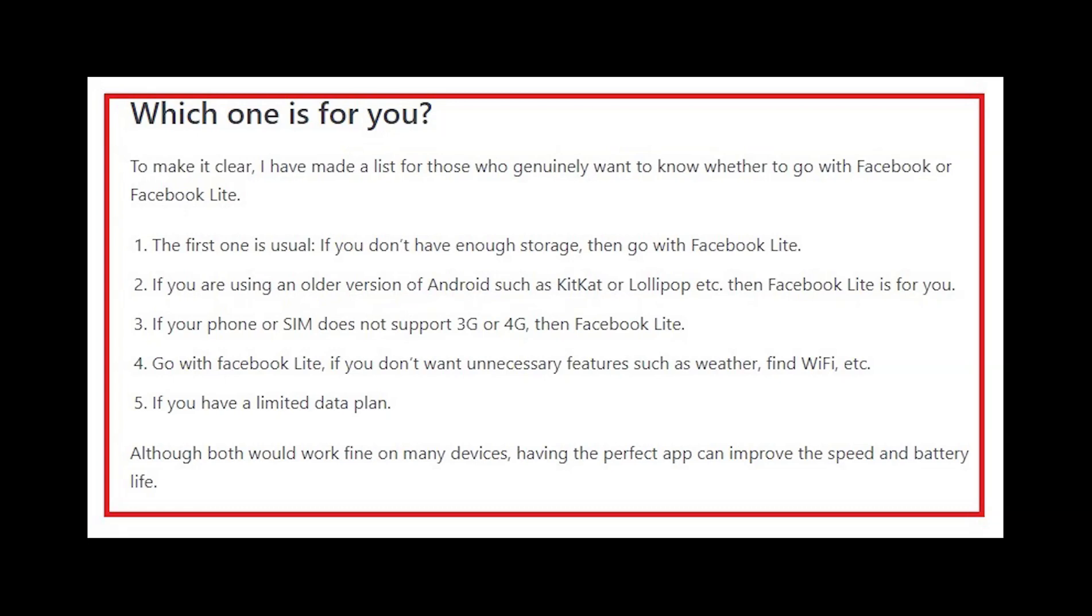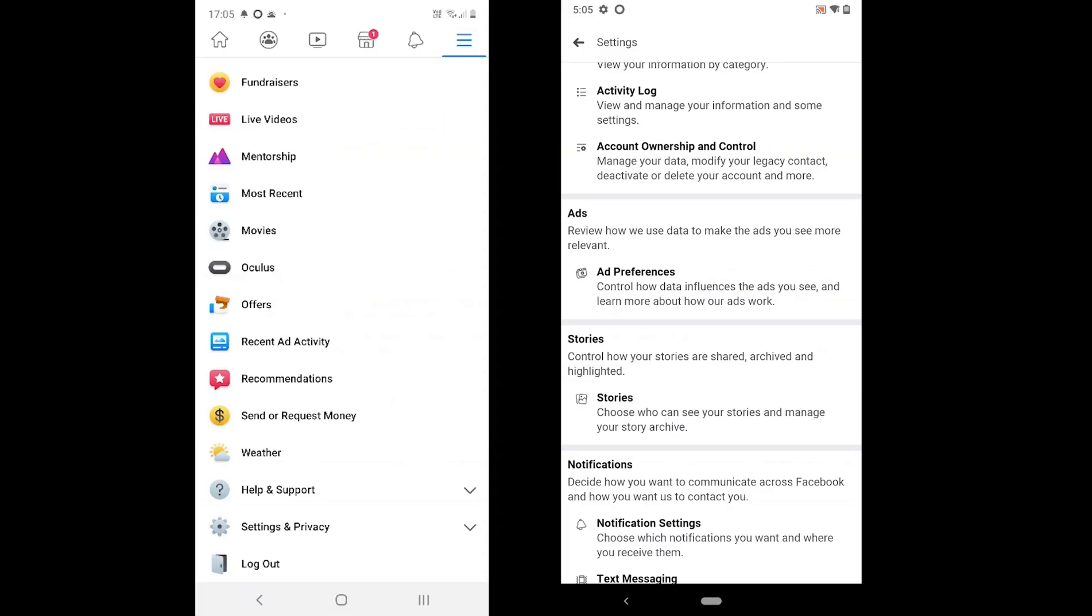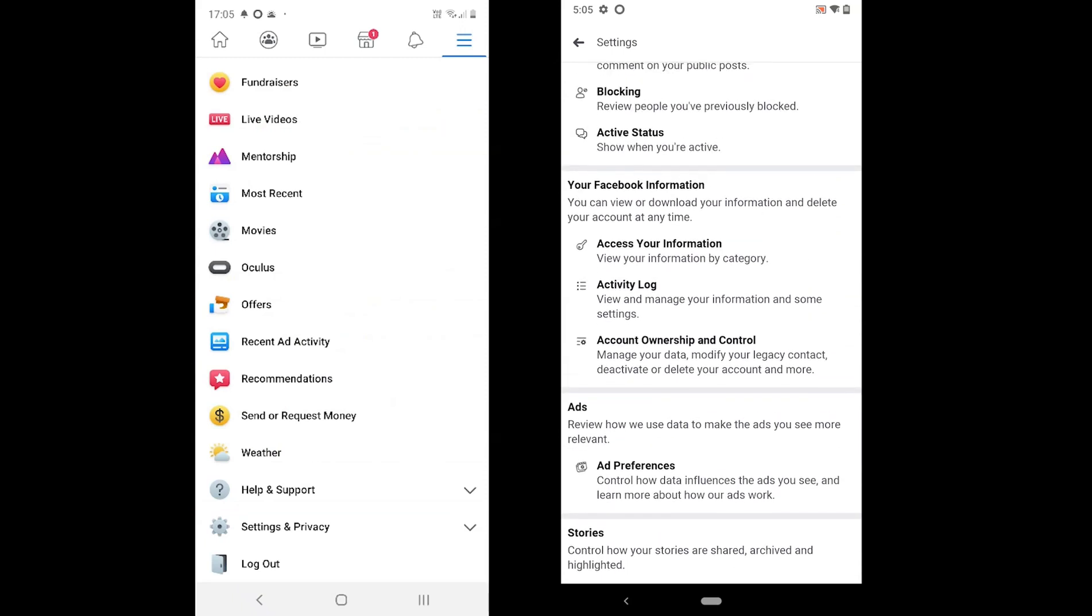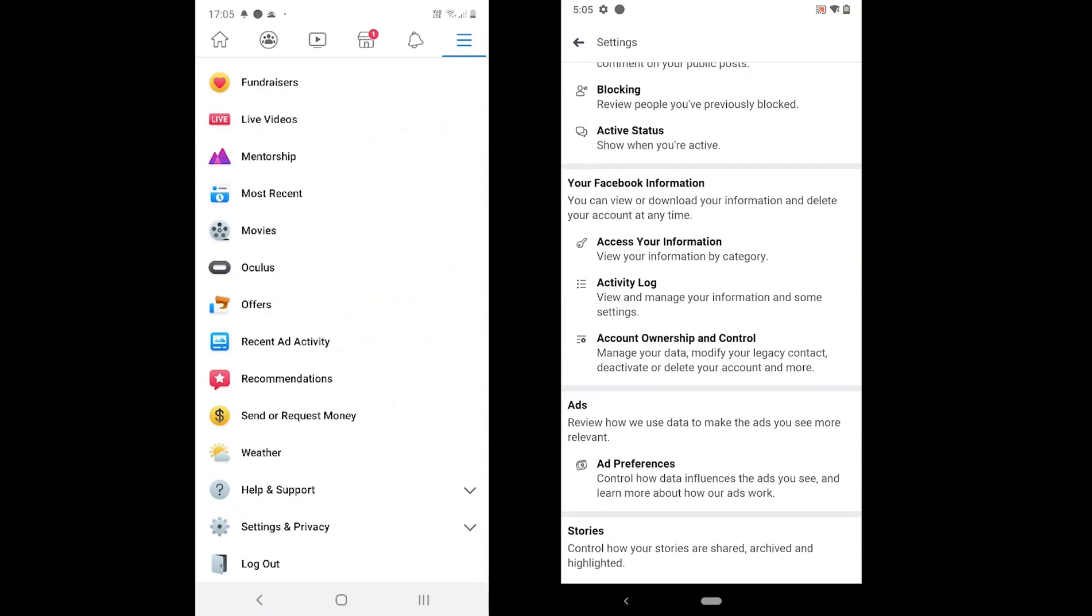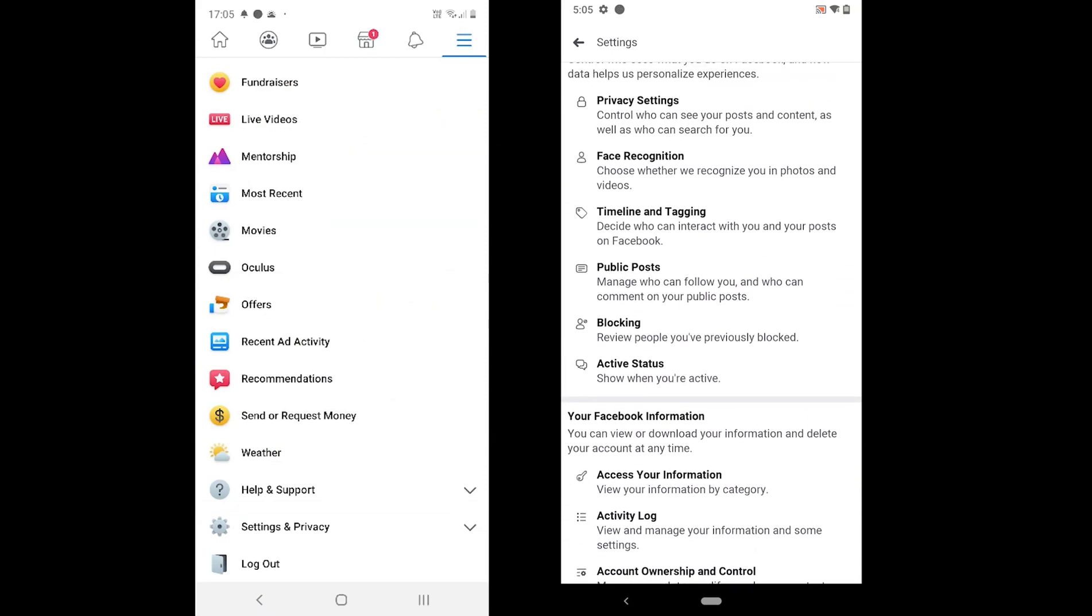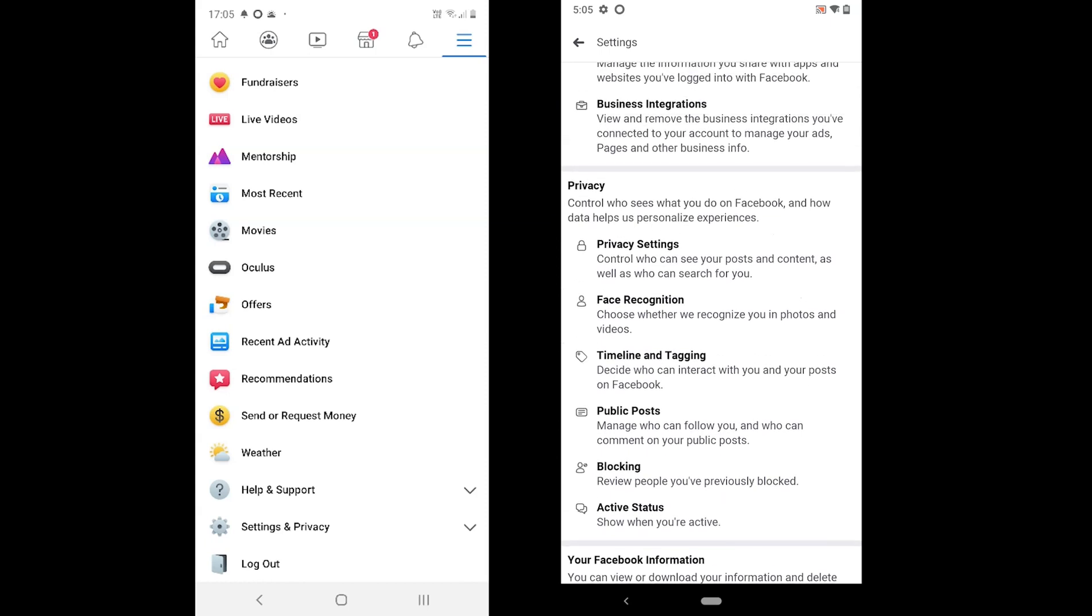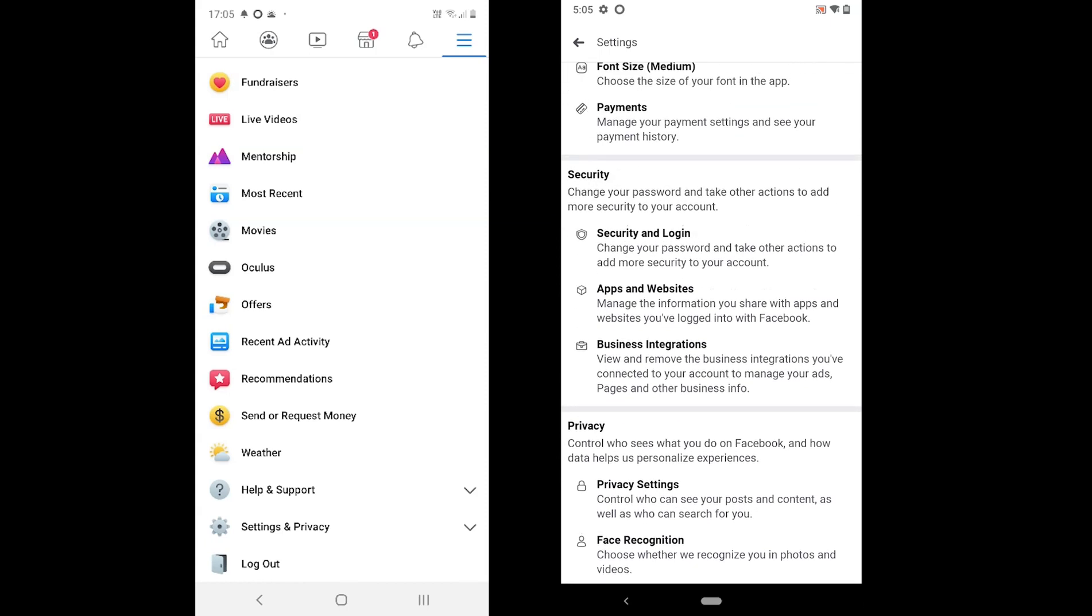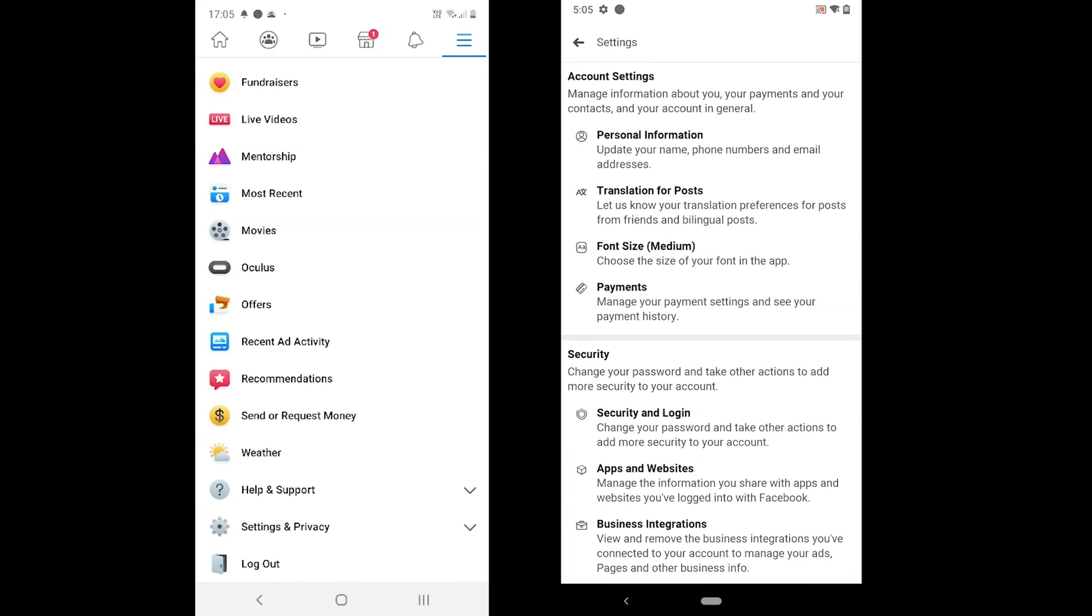If your phone or SIM does not support 3G or 4G, or you live in a 2G area, then Facebook Lite is for you. If you have a limited data plan, you might want to stick to Facebook Lite, because it saves you data.